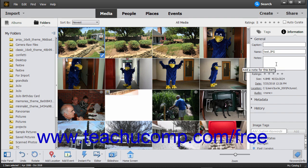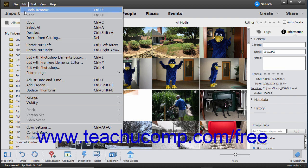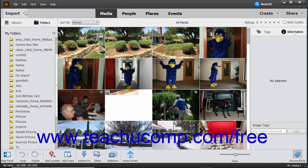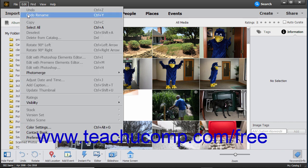To undo a change made within the organizer, you can select Edit, Undo from the menu bar. To redo a change that was undone, select Edit, Redo from the menu bar.